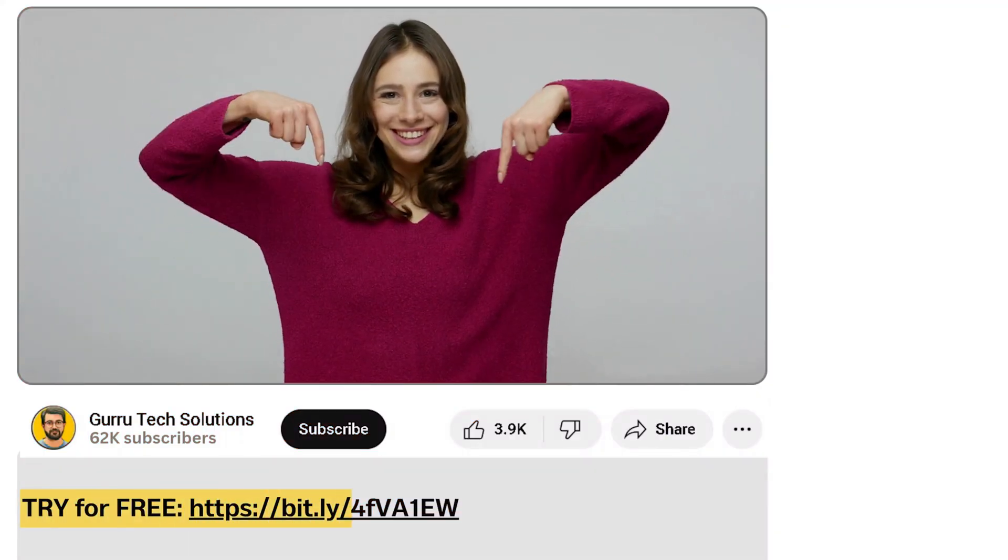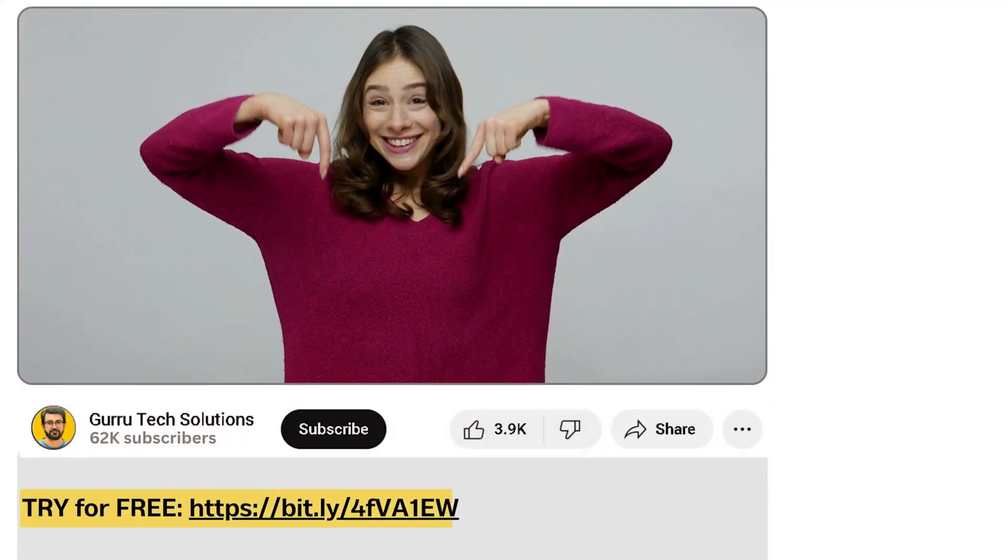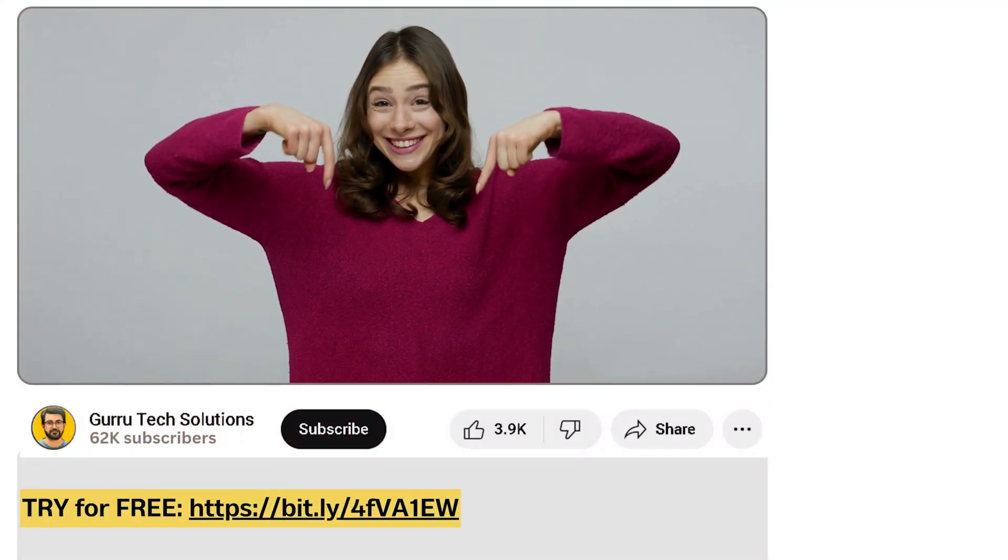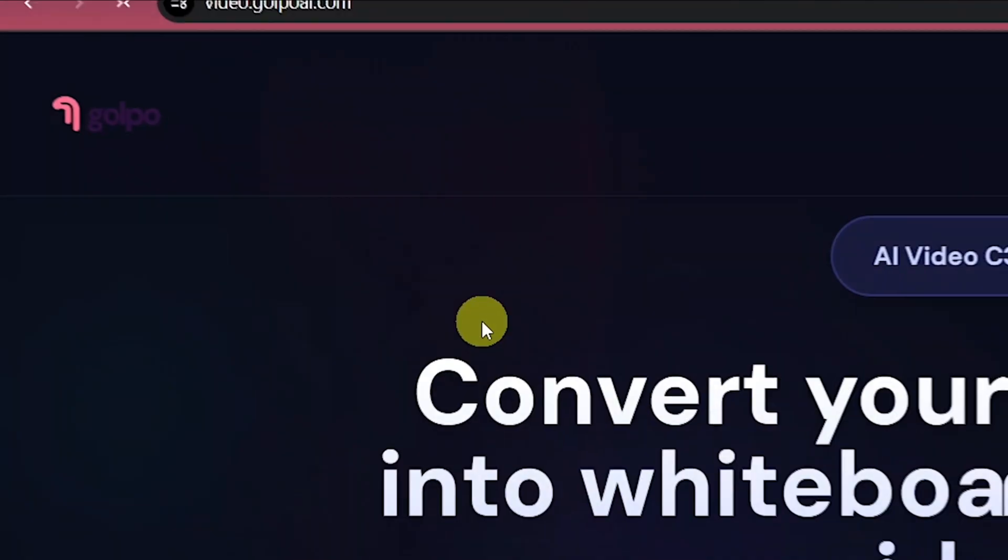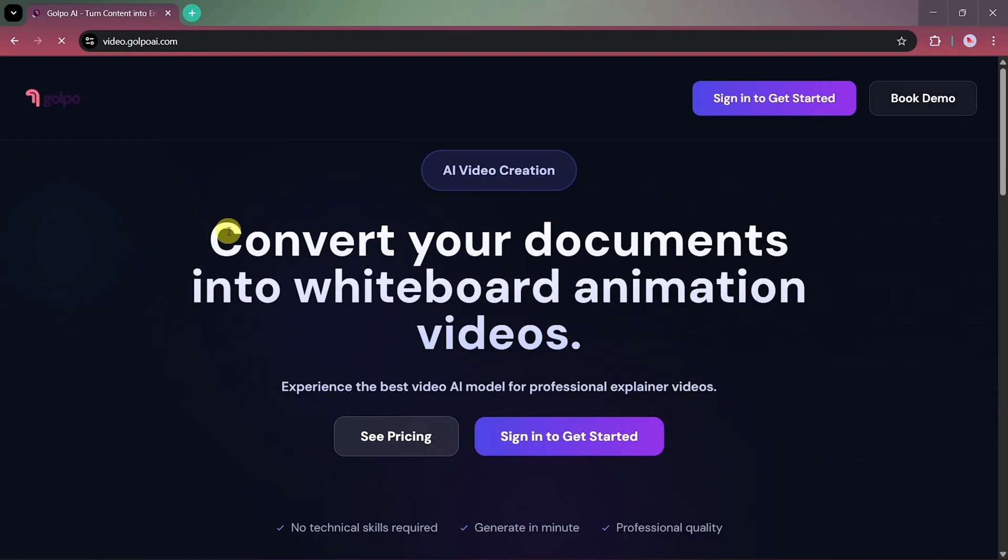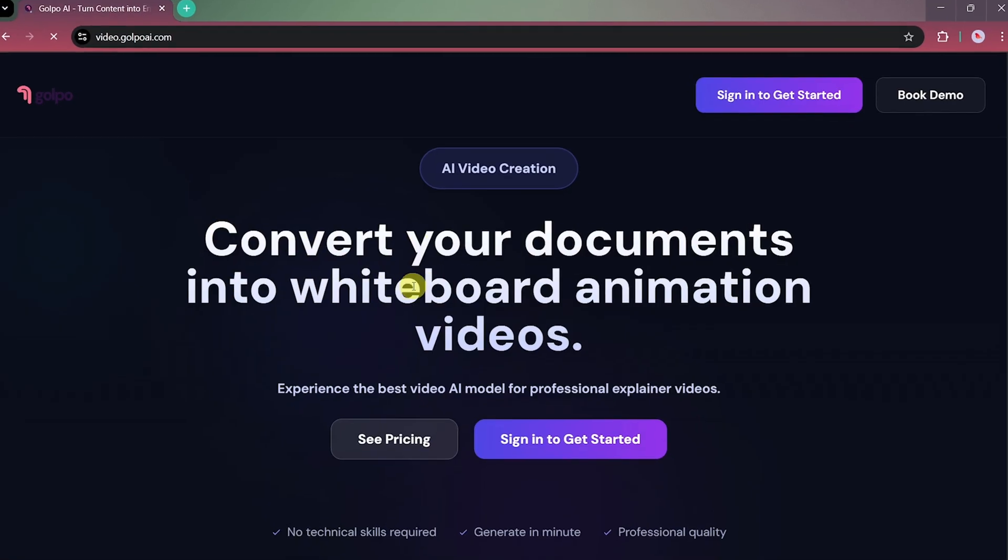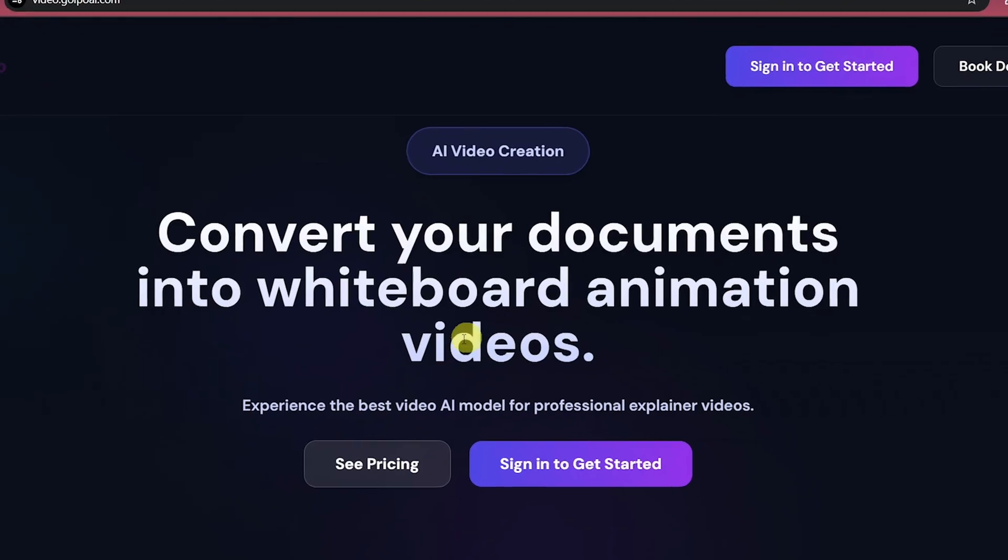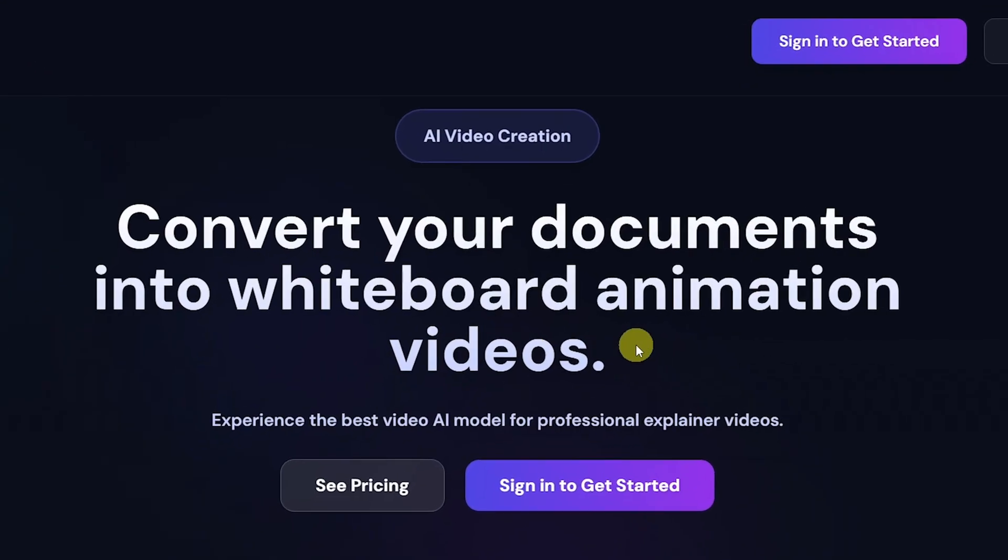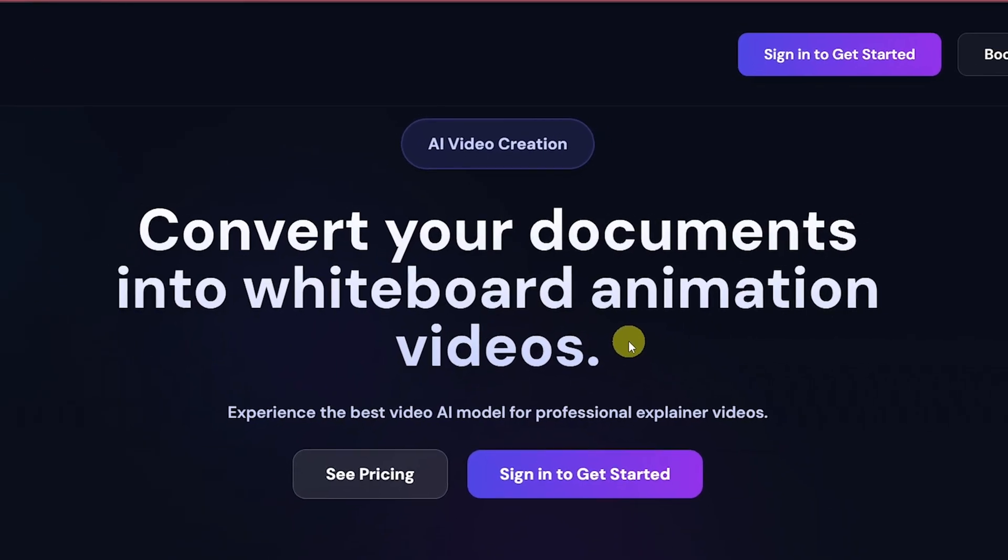First, go to the link in the description and click on it. It'll take you straight to the main website of Golpo AI.